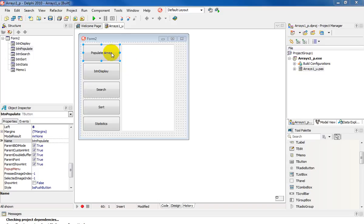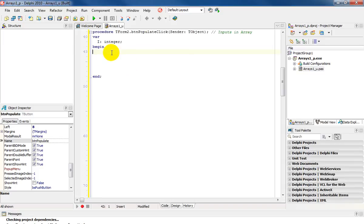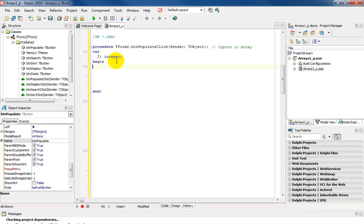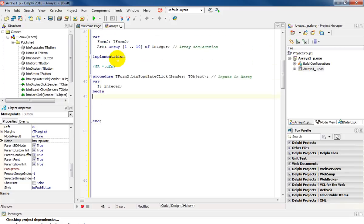Very quickly, just double click on the populate array and you will notice that I've declared my array, which is a global declaration.